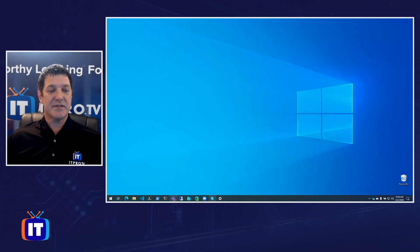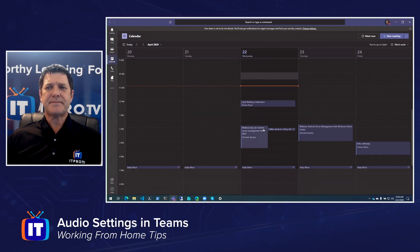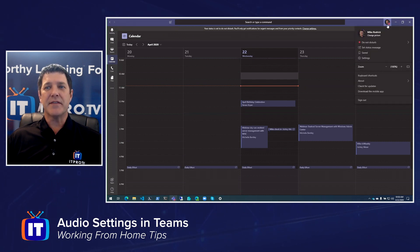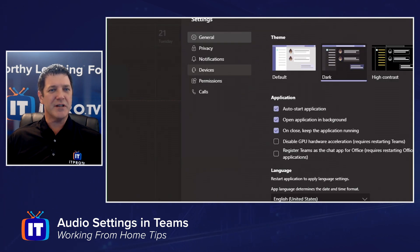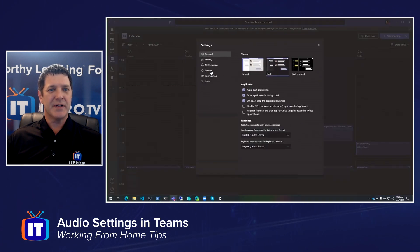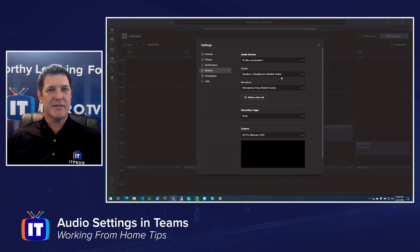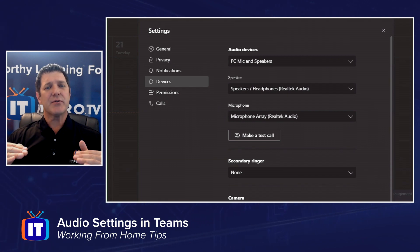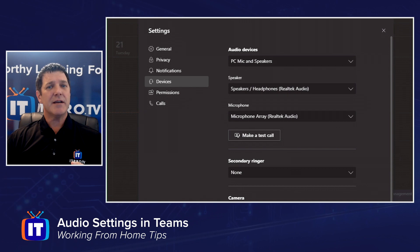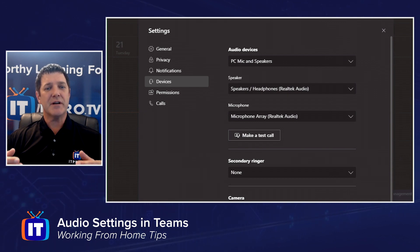The last one we want to take a look at is Teams. In Teams, the settings are located underneath your little profile picture in the top right-hand corner. If I click on that, I can find my settings options. This one is called Devices — so it's not called audio or video, it's simply called Devices, and you can see a little picture of a headset there. If I click on Devices, I get a very similar set of options to what we saw in Zoom and Skype, arranged a little bit differently. You'll see I have three drop-down lists: audio devices, speaker, and microphone. When I choose from that first drop-down list — audio devices — that's going to change the values in both the speaker and the microphone.